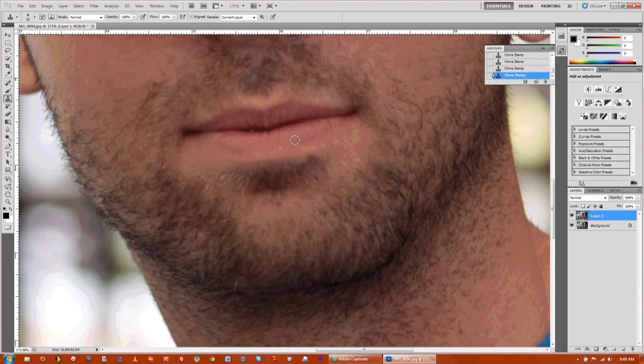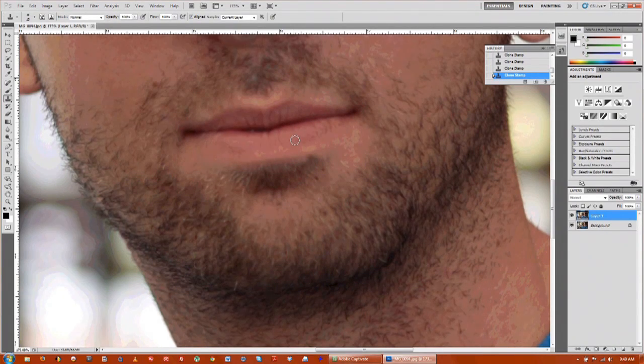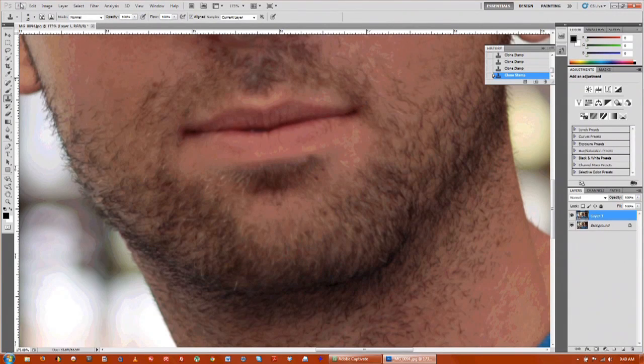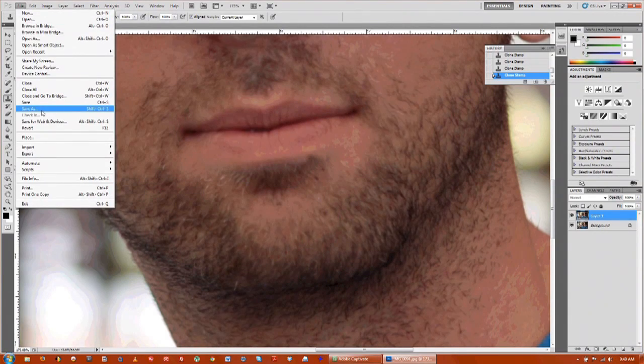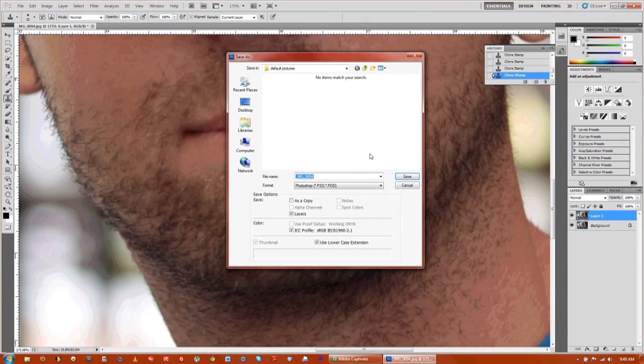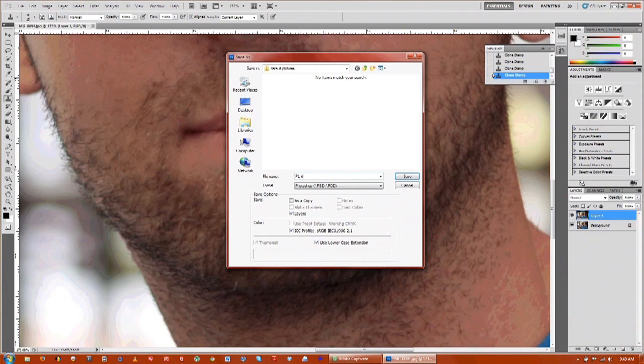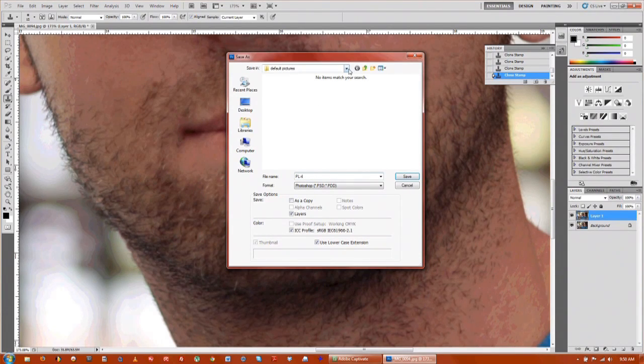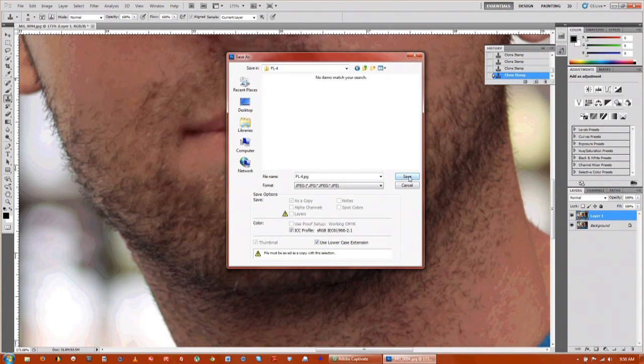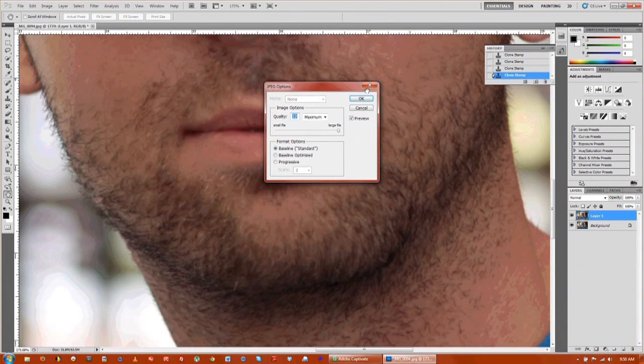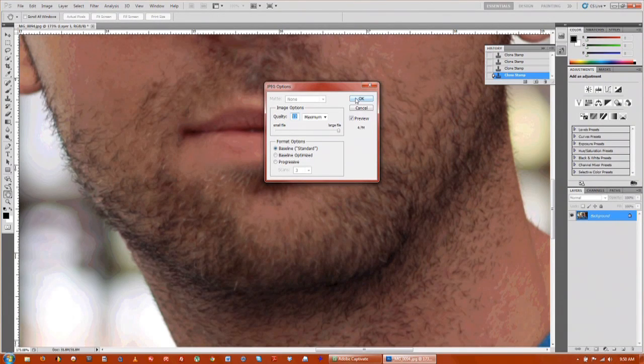The last thing that we want to do is we want to save the image. So we'll go up to file, go down to save as. You can rename it whatever you want to. Click OK as your quality, you want maximum.